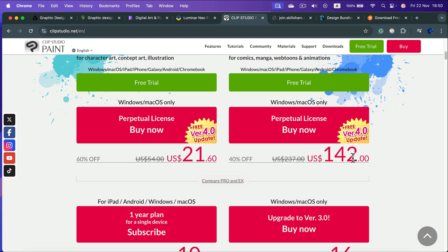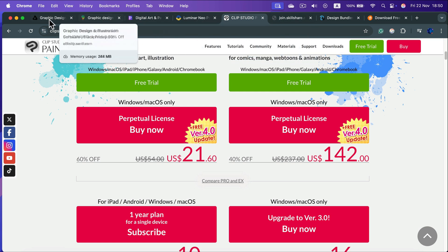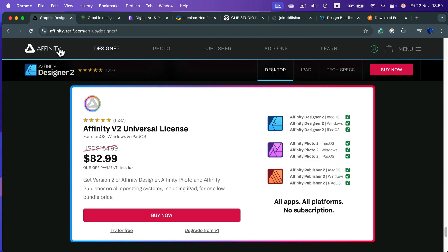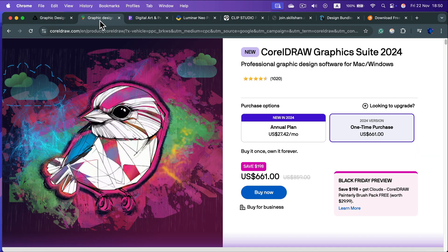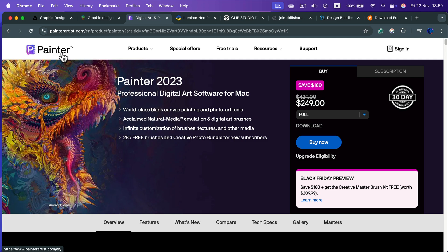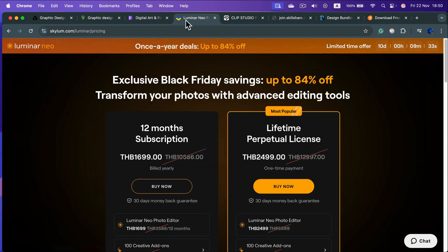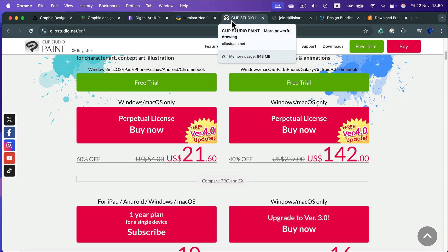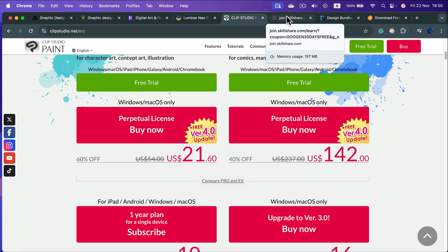And that's all about the software. So we got Affinity 50% off, we got CorelDRAW around 22% off, now we got also Painter - Painter is 40% off, Luminar Neo is 84% off, Clip Studio 40% off. So all good deals. And now a few more, this time about learning.